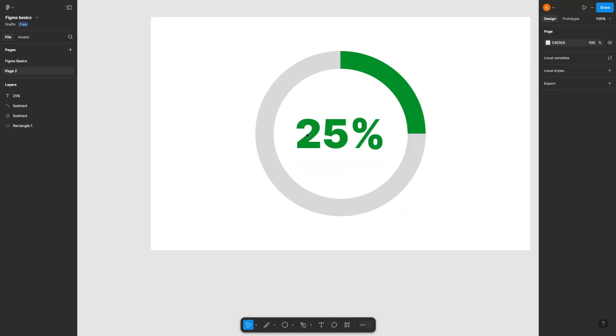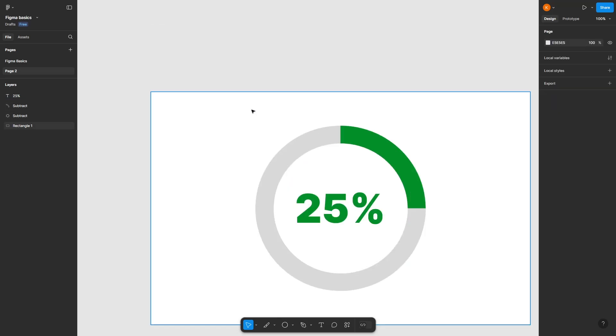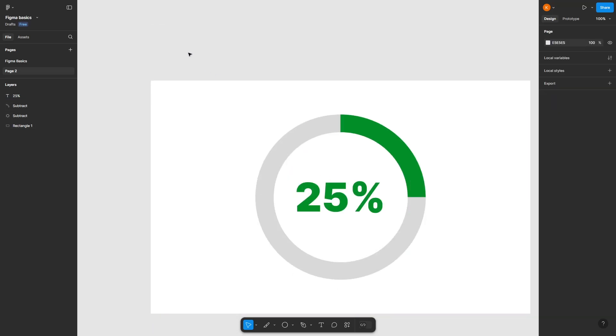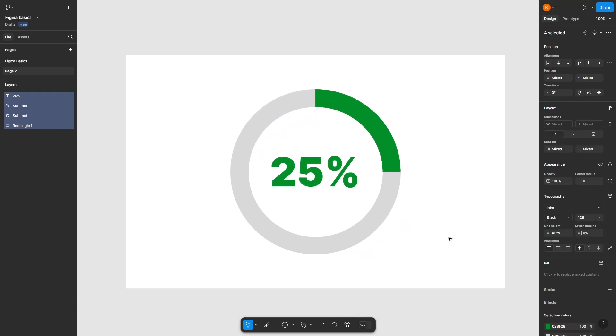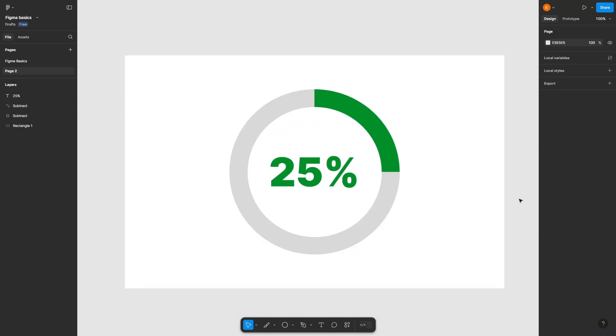That is how you can trim shapes, strokes, or lines on Figma, a designing platform for websites, to create this circular progress bar. Thank you for watching! Give us a like and a comment, and don't forget to subscribe if you enjoyed the video. Good day, ciao!